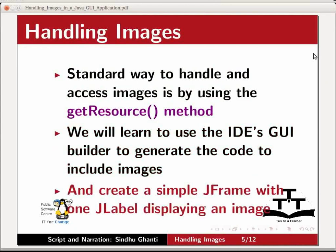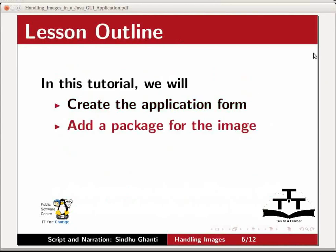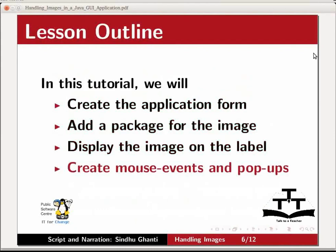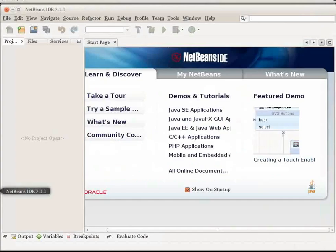and create a simple JFrame with one JLabel displaying an image. In this tutorial, we will create the application form, add a package for the image, display the image on the label, create mouse events and popups, build and run the application. Now, let us switch to the IDE to create our sample application.